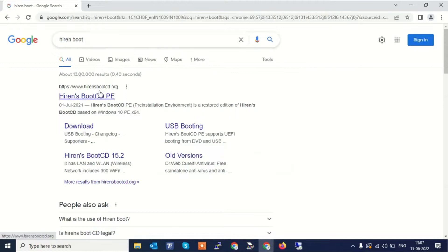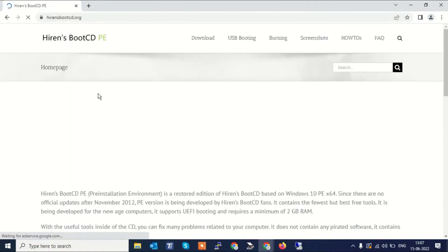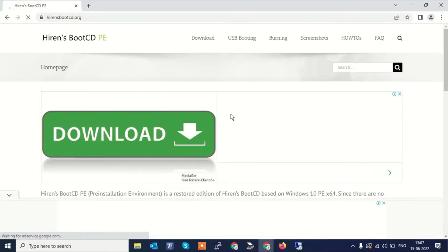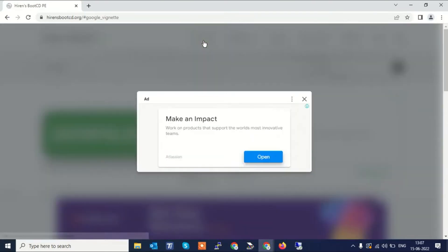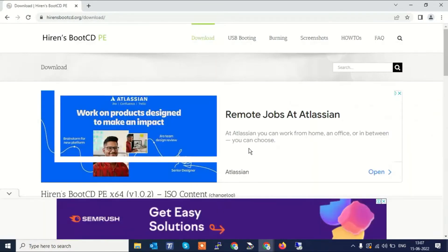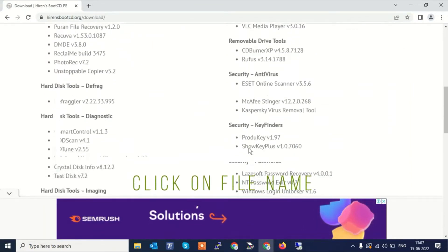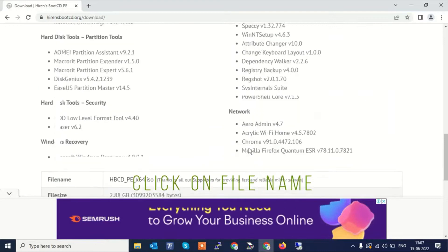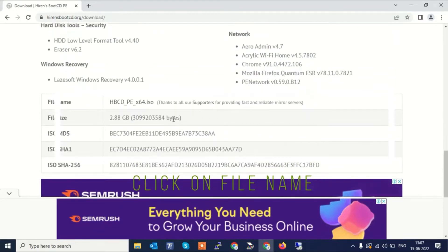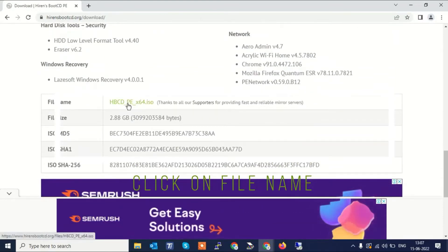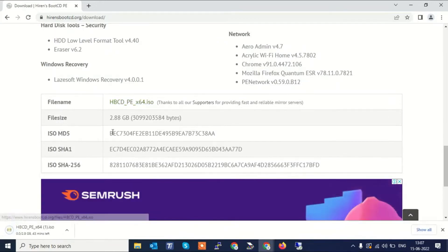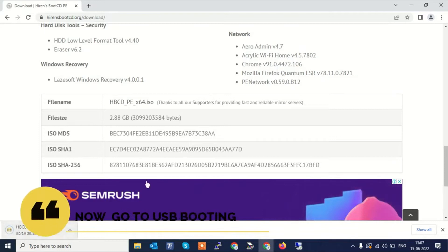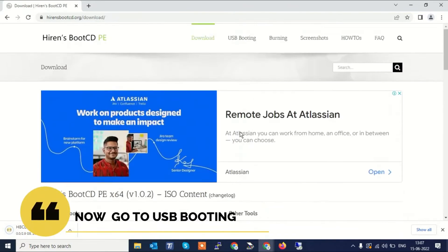I'm also sharing the link of this website. You will see like this, you need to click on the download button here. Now close it, scroll it down and click on the file name. You can see HBCD, click on this. This is the ISO file of Hiren's we are going to use for booting.